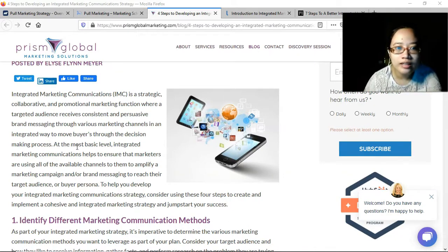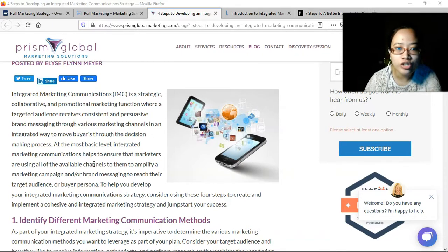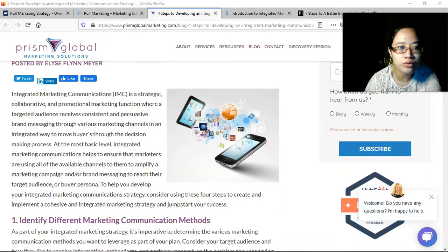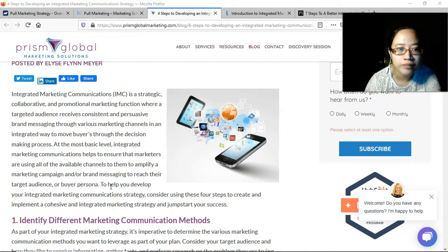At the most basic level, integrated marketing communications helps to ensure that marketers are using all of the available channels to them to amplify a marketing campaign and/or brand messaging to reach their target audience or buyer persona.